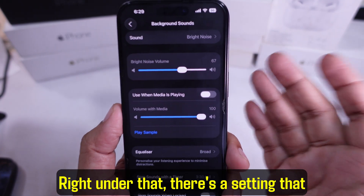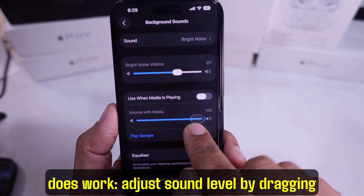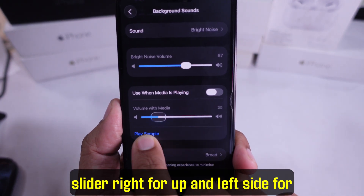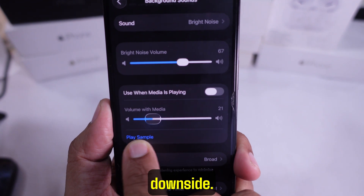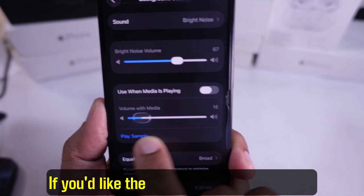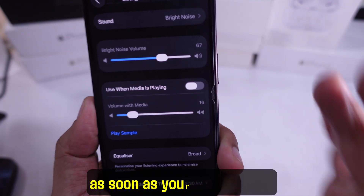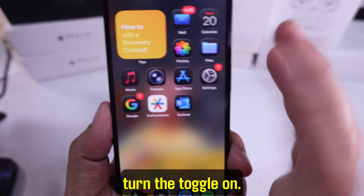Right under that, there's a setting to adjust the sound level by dragging the slider right to go up and left to go down. If you'd like the background sound to stop as soon as your media plays, turn the toggle on.